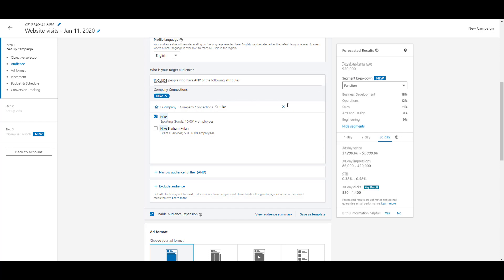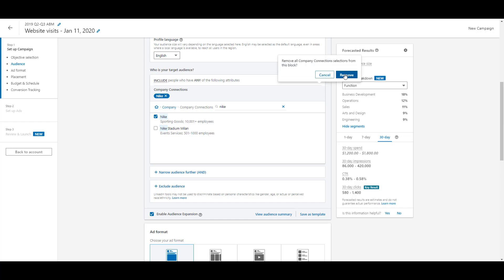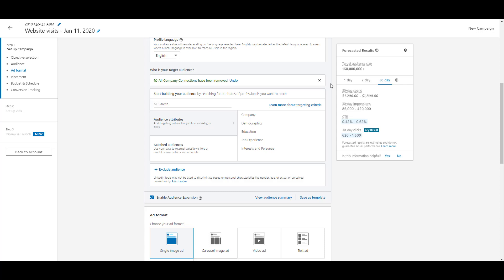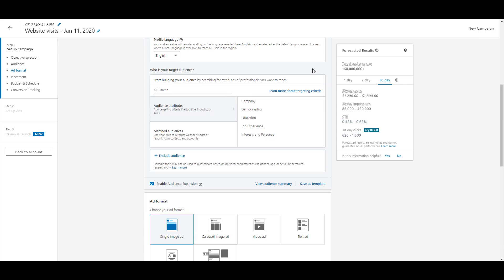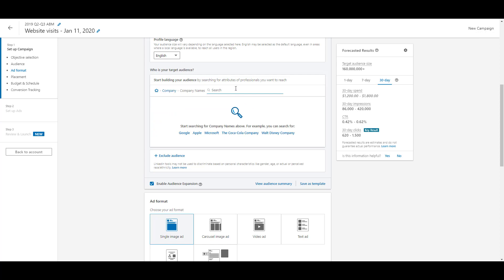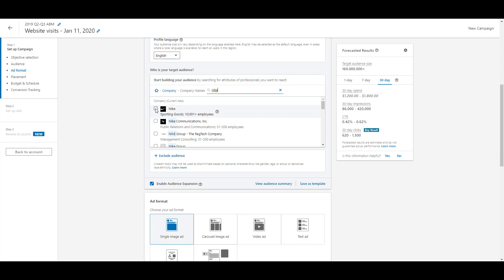I'm going to remove the company connections piece — every time you add something, you can click the trash can or X to remove it, and if you make a mistake you can click undo to bring it right back. Now let's compare with company name targeting. If I type in Nike under company names and select it, the audience drops to 39,000. That's the key difference: with company name you're targeting the people who actually work at Nike, whereas company connections targets the first-degree connections of those who work there.